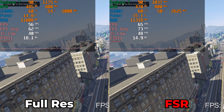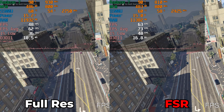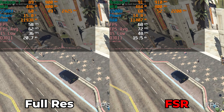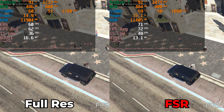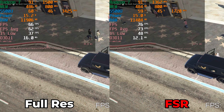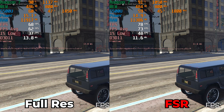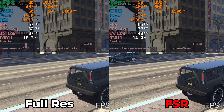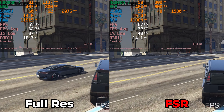Now this is FSR 1.0 — it isn't FSR 2 or anything like that — but this is great because since we're using an APU here, the overhead that we're going to have from FSR is going to be significantly lower.